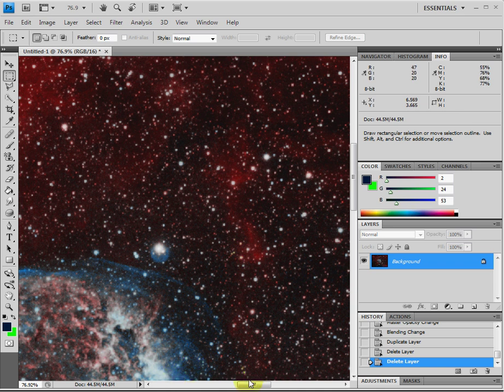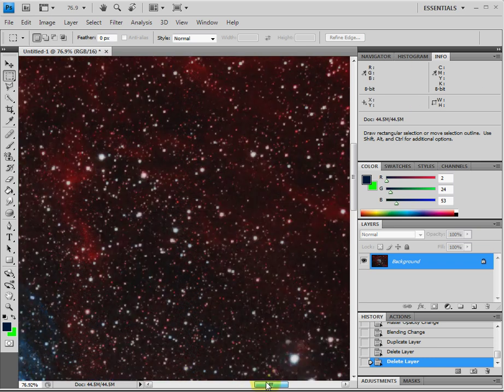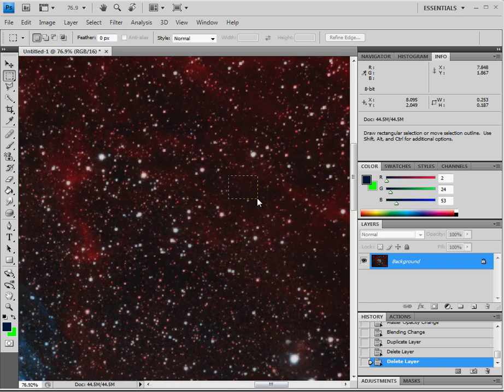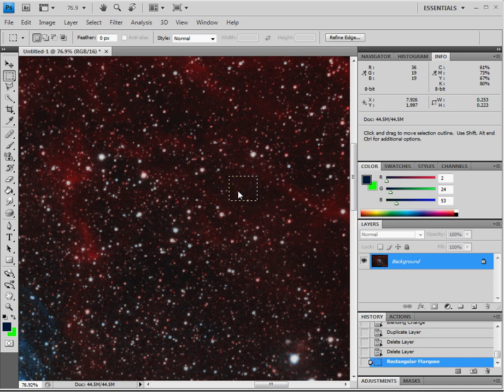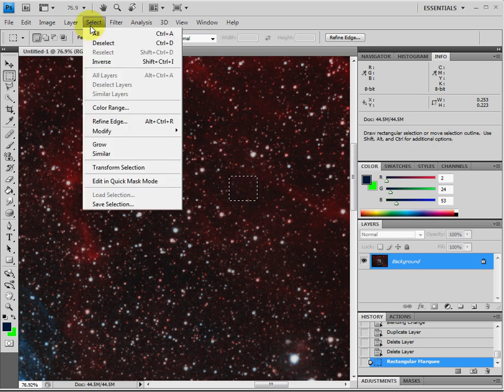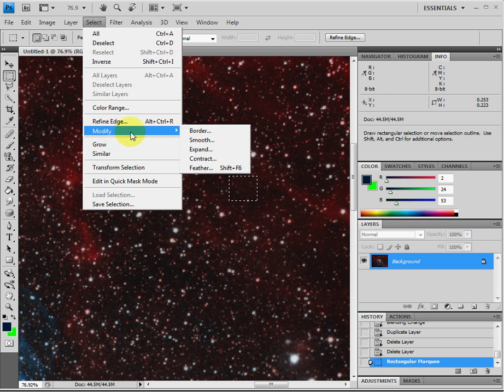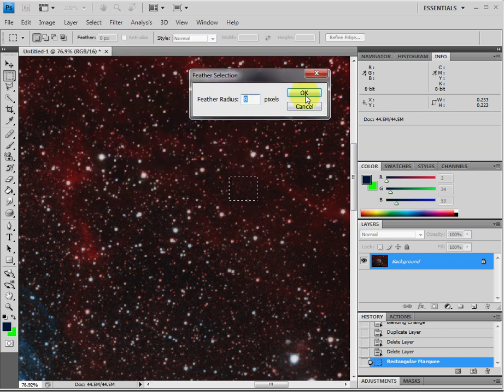What you need to do first is get the selection tool, which is right here. Click on the selection tool and find an area of the image that doesn't have a whole bunch of stars on it. Just select a rough area about the size of the halo you're trying to remove. And then what you want to do is modify it and feather this selection with 8 pixels. It's a good size.